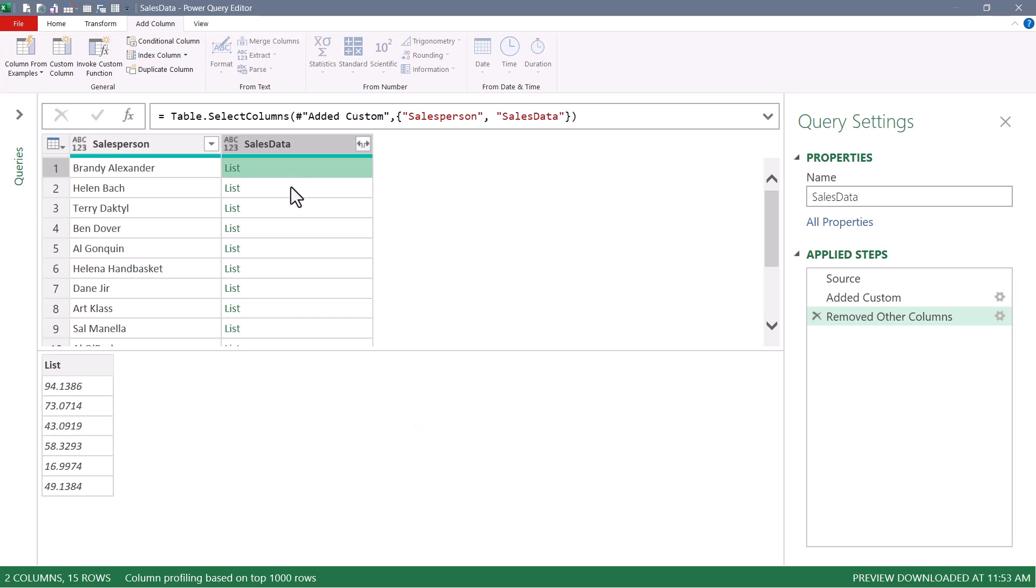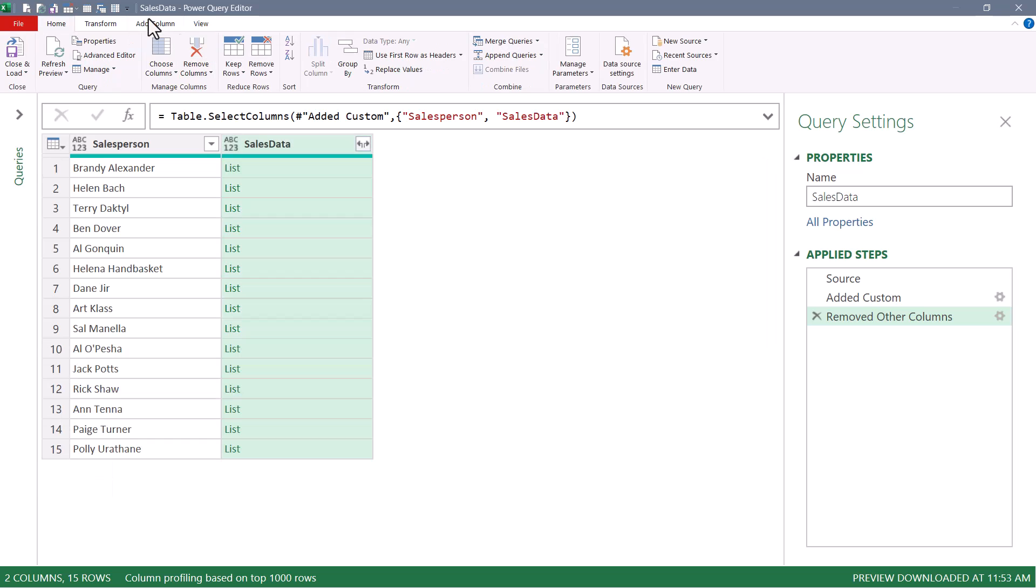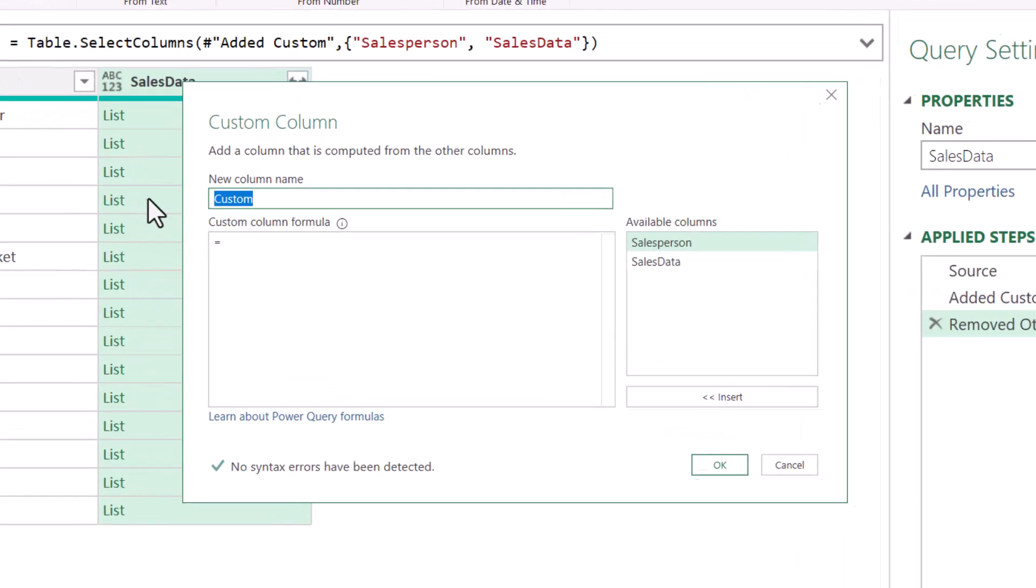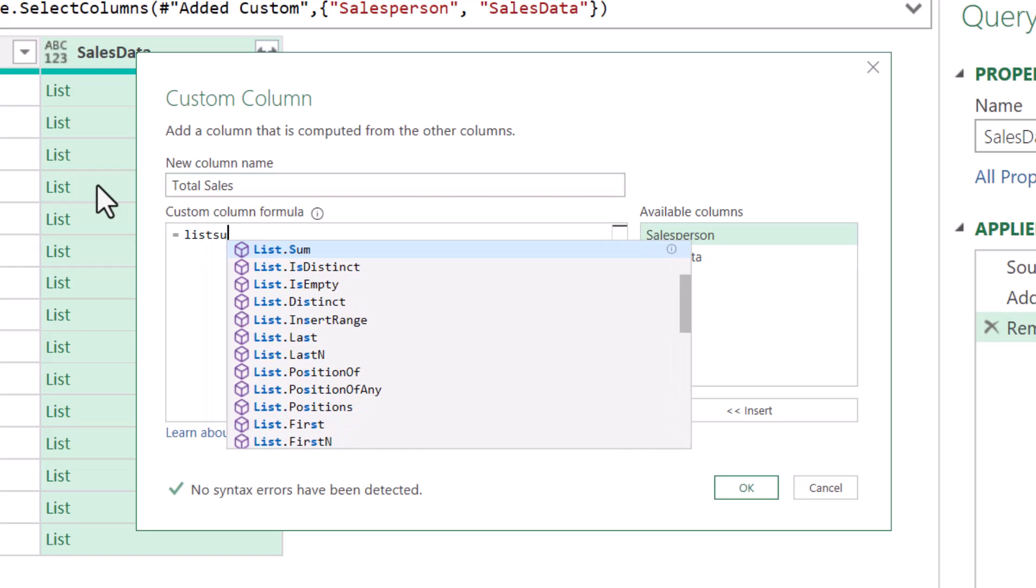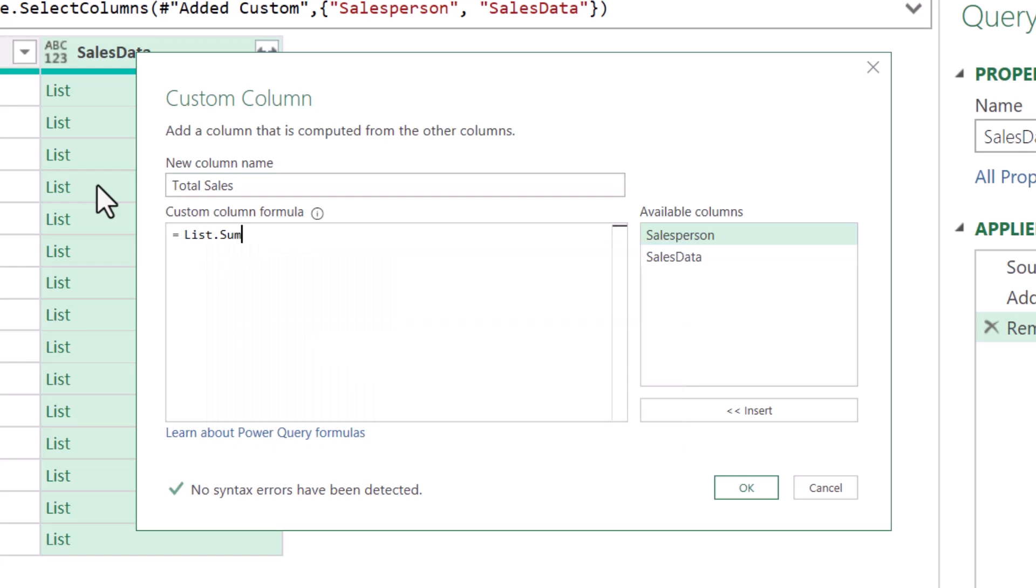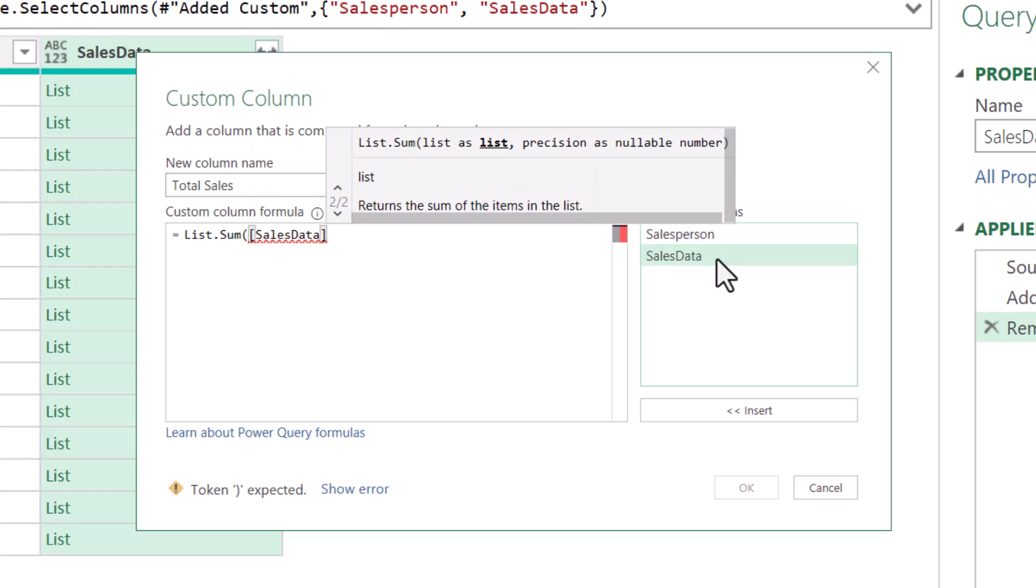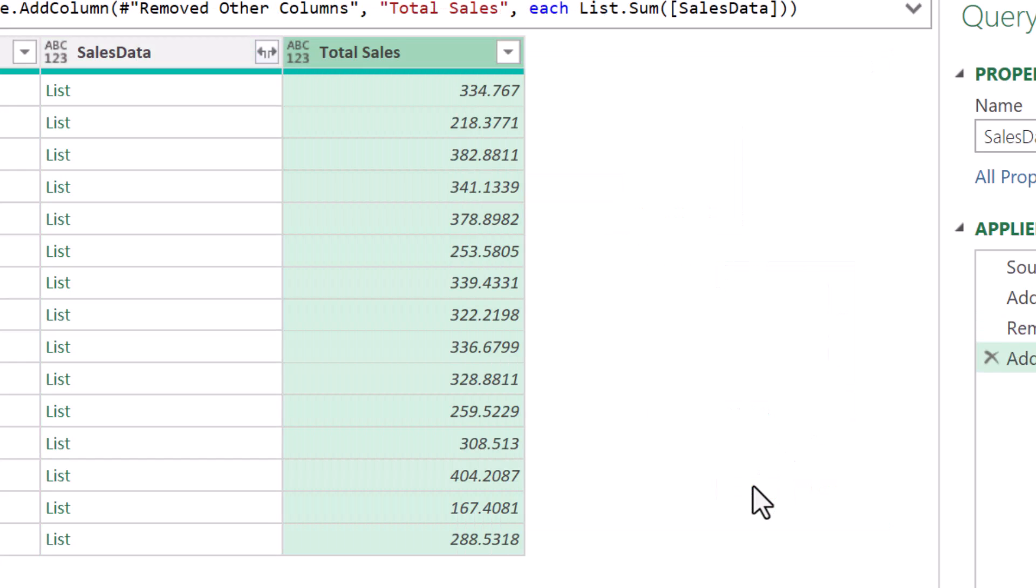So it is from these lists that we wish to generate sums, averages, max, mins, and counts. So we'll go up to Add Column, Custom Column. We'll call this new column Total Sales. And the function we'll use is a list.sum function. Open parentheses. And all we have to do is point to the SalesData field. Close parentheses. Hit OK. And here we have our total sales.